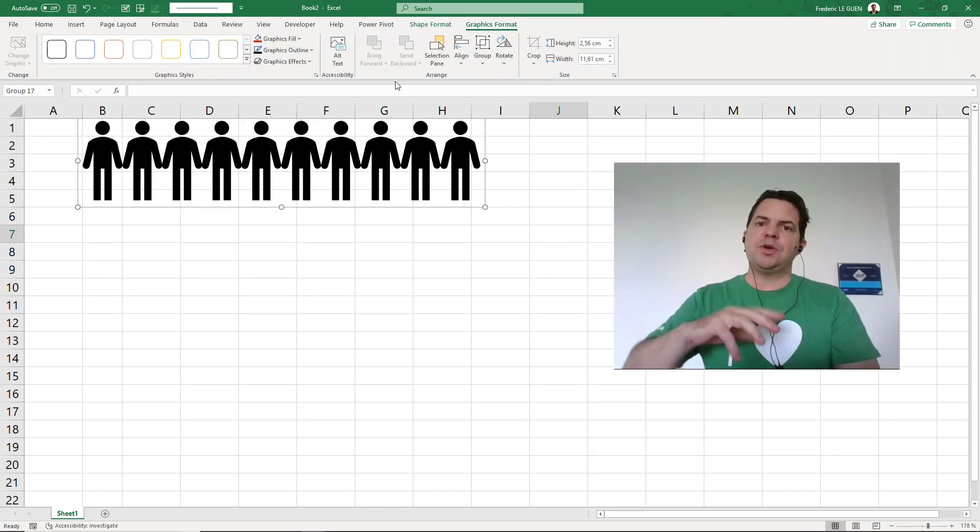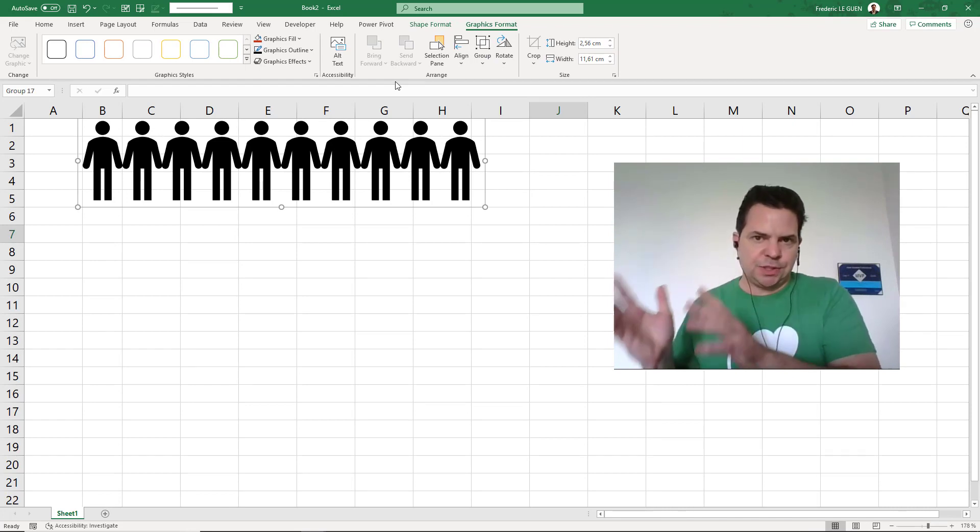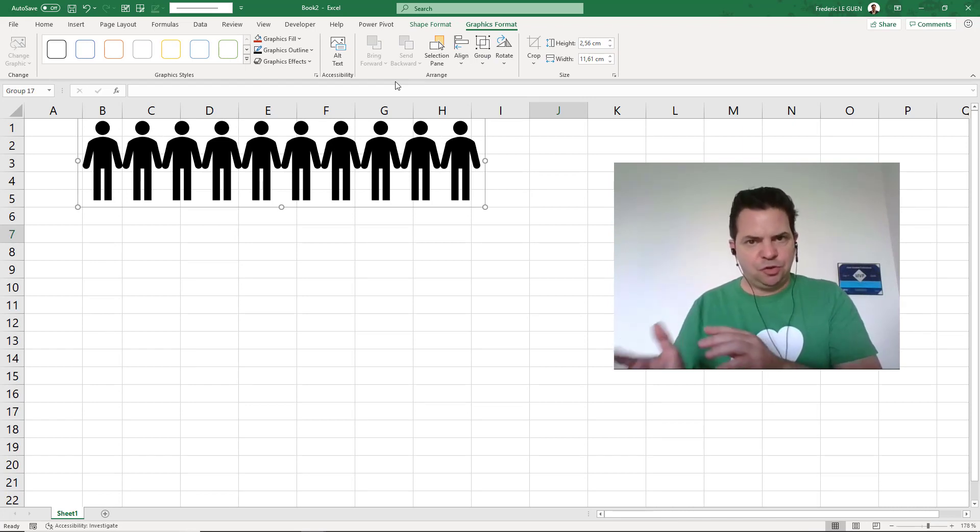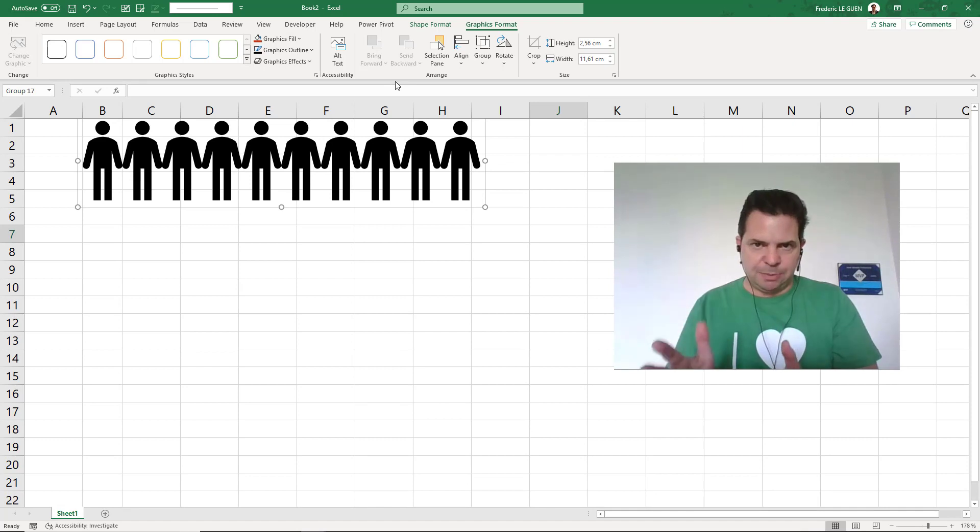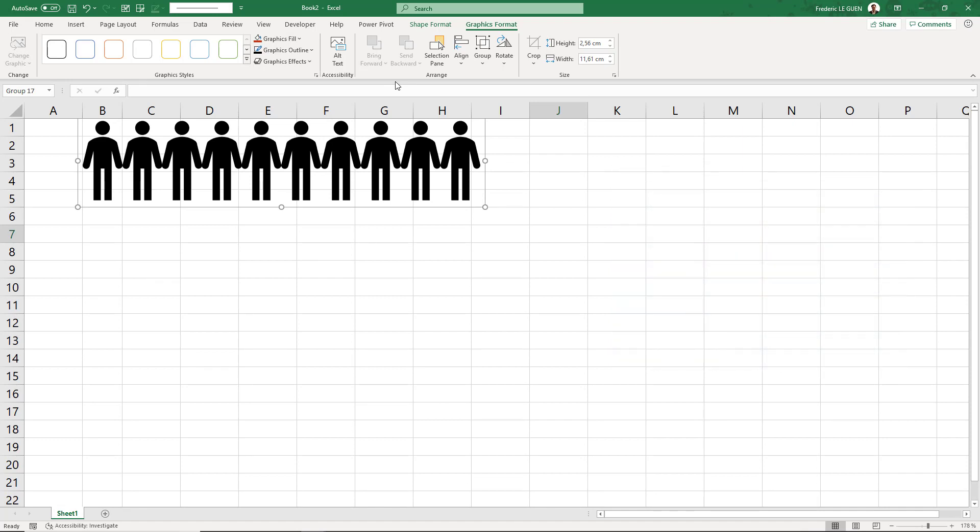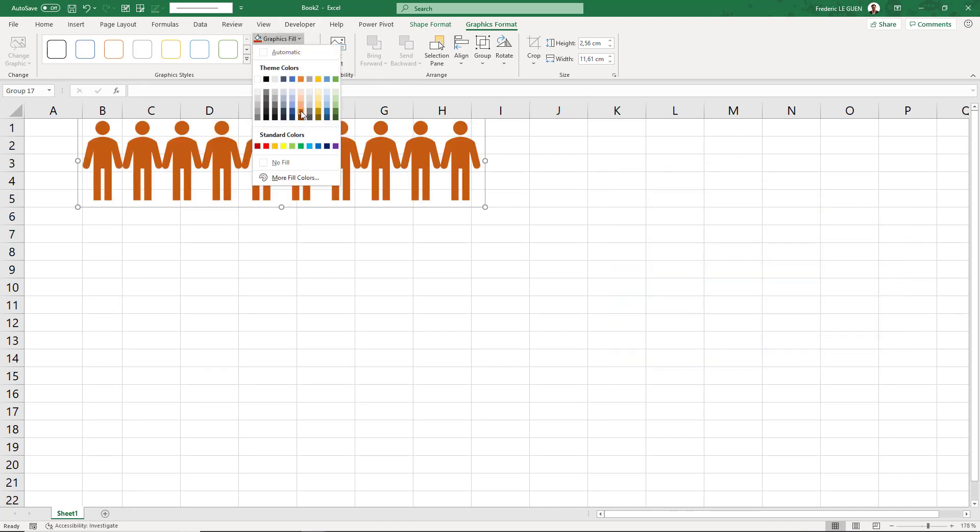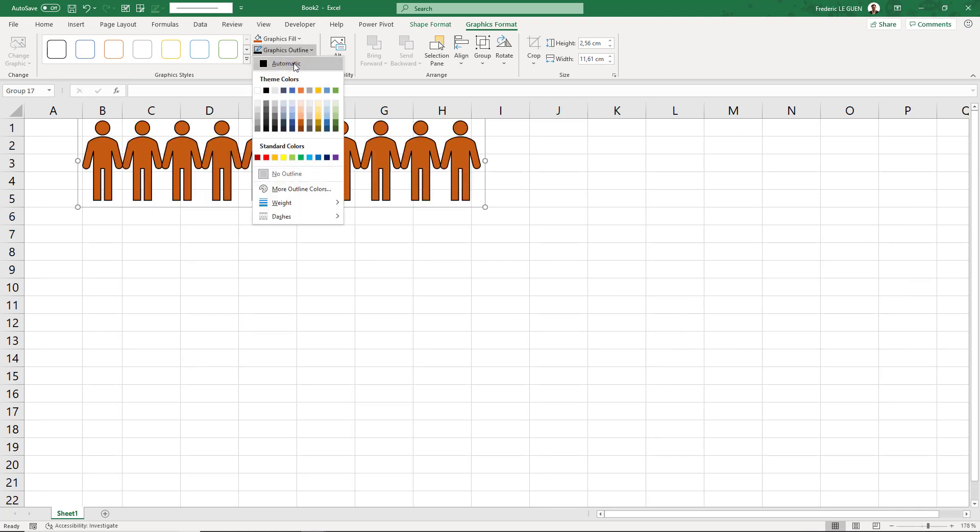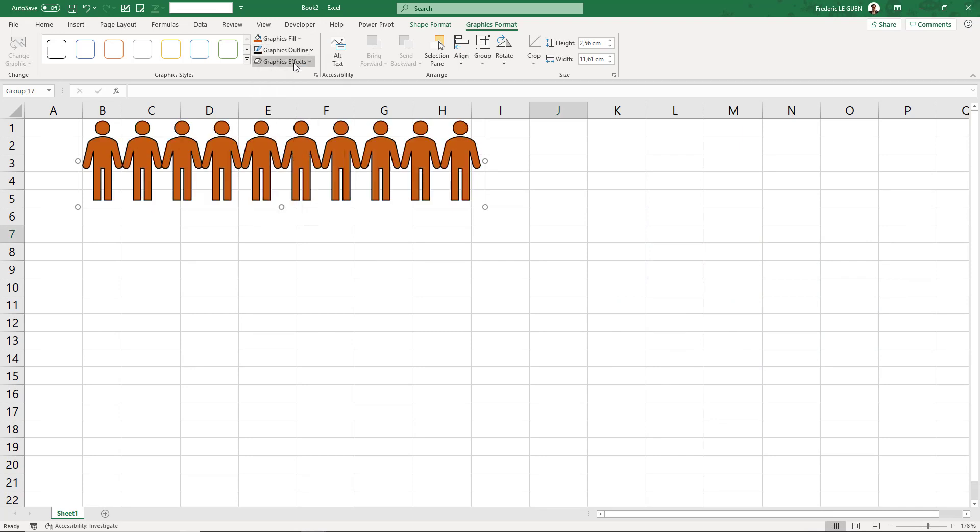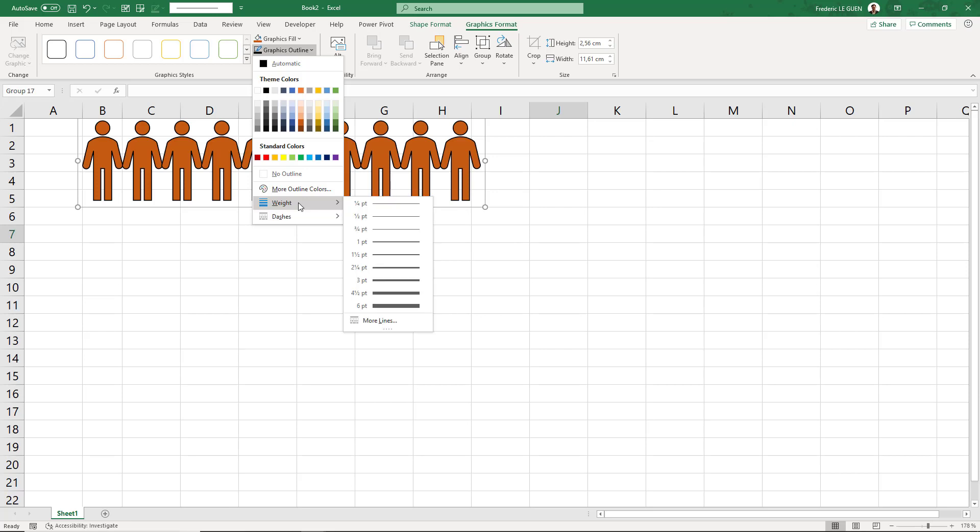Because I'm going to export this bar to another software, I'm going to make a difference between the color of the body and the border. Inside, I'm going to take, I don't know, this color for instance. And for the border, if you want to change the size, you can do it of course.